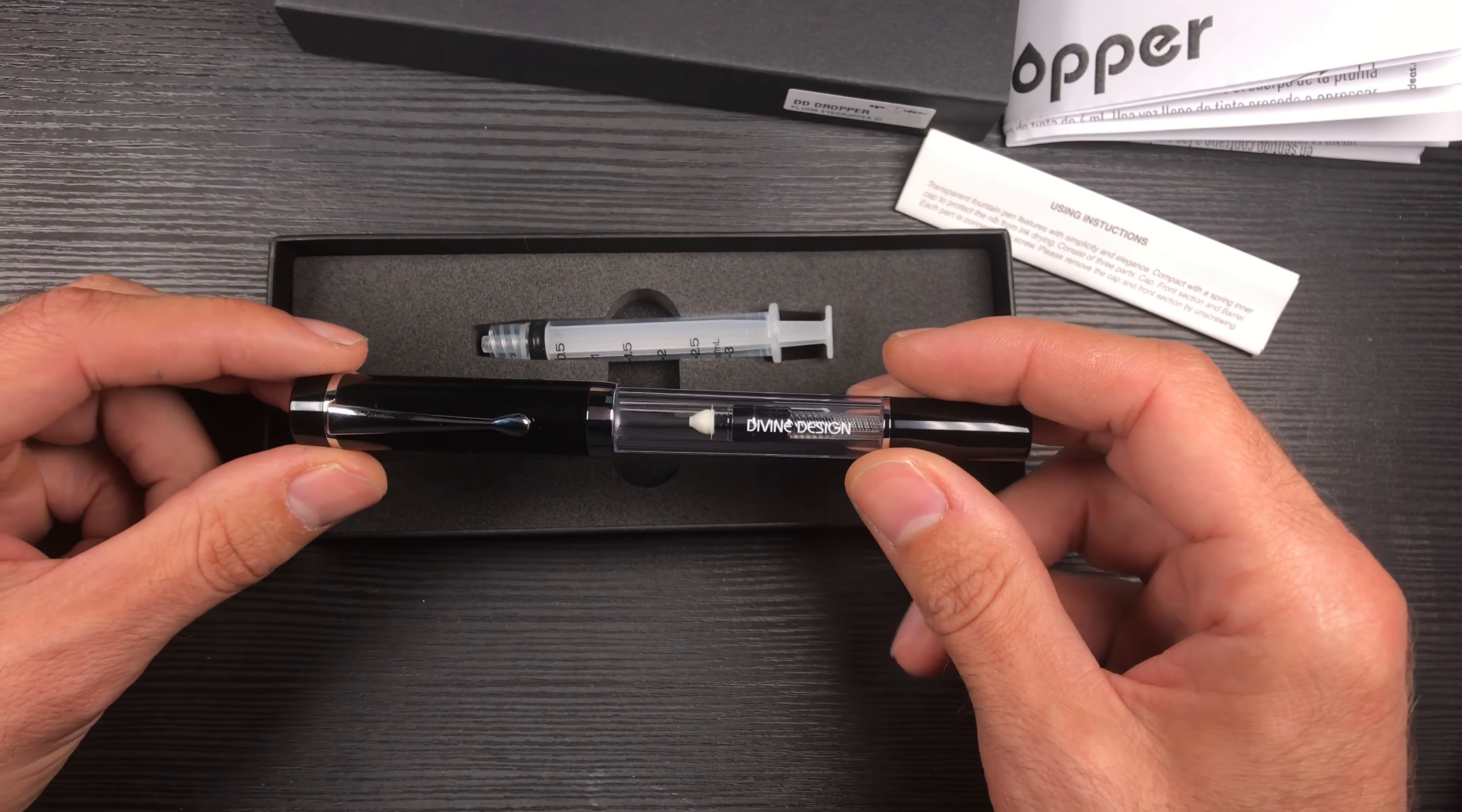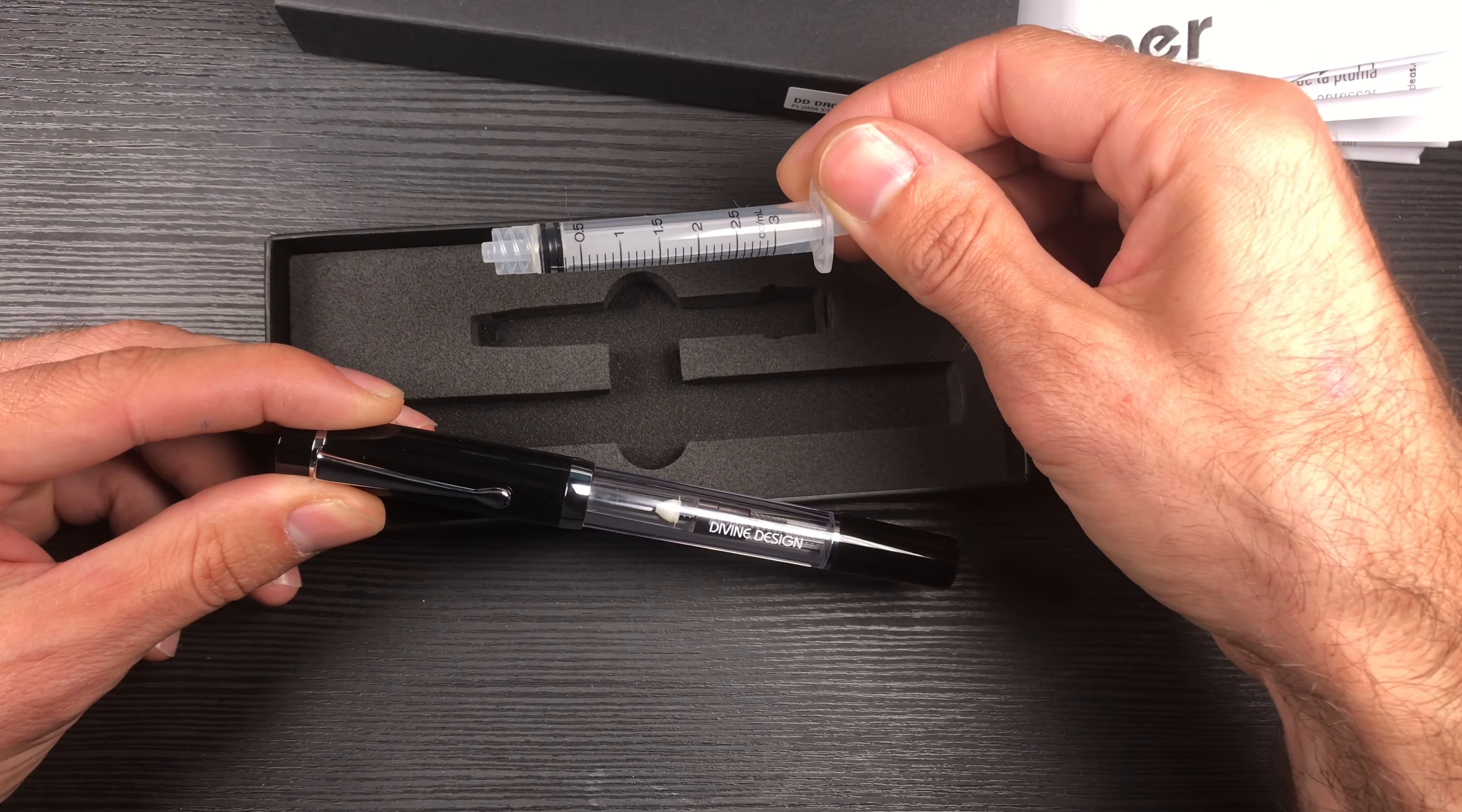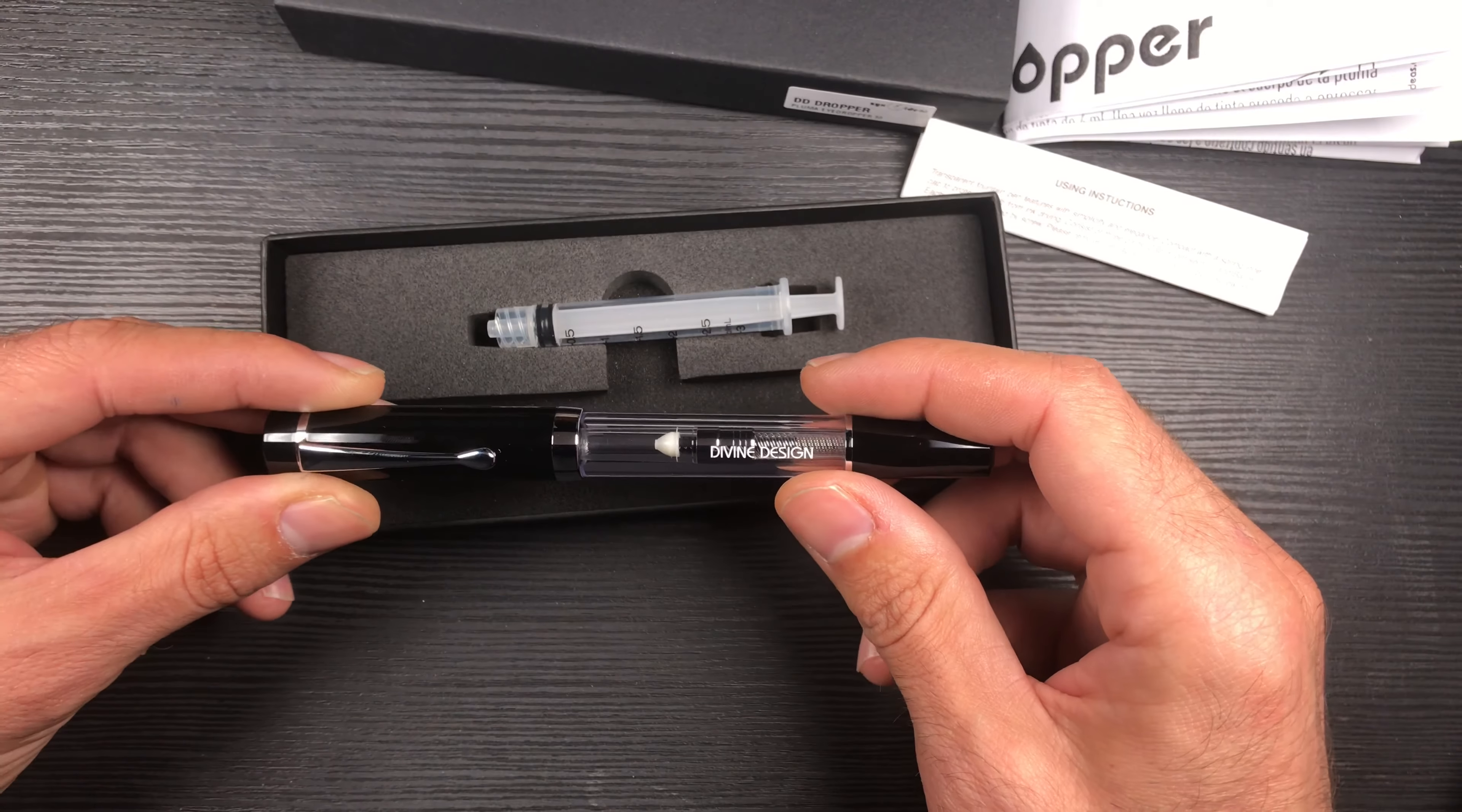It is an eyedropper, converter, and cartridge pen, so it comes with this syringe to take the ink from the ink bottle and pour it into the ink barrel.